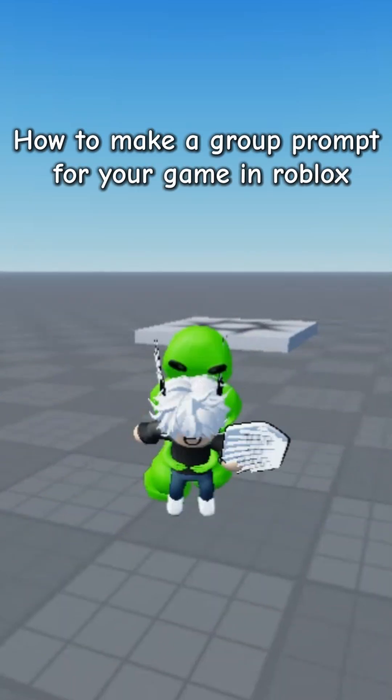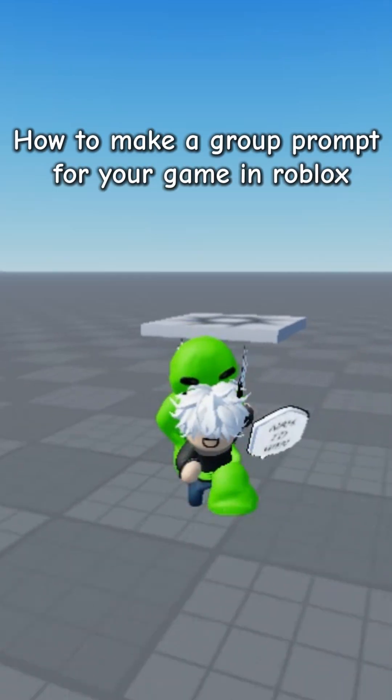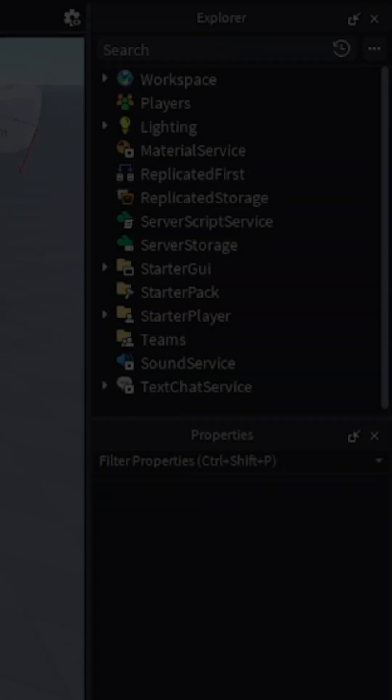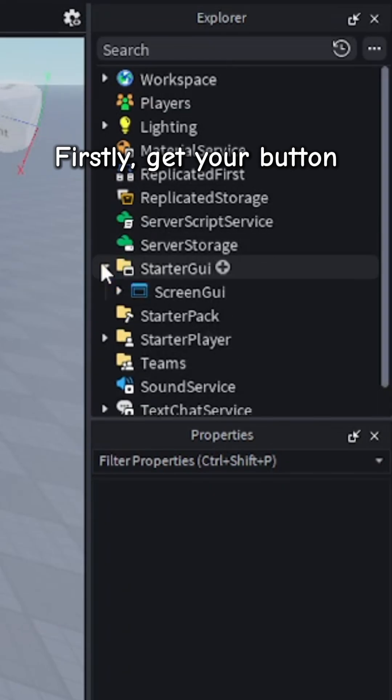How to make a group prompt for your game in Roblox. Firstly, get your button.